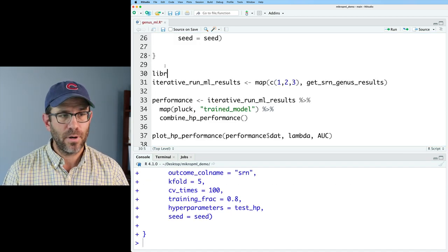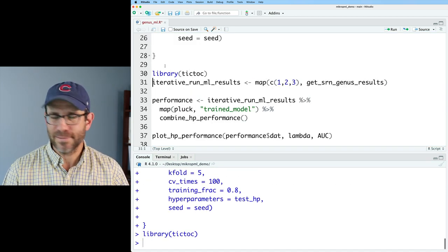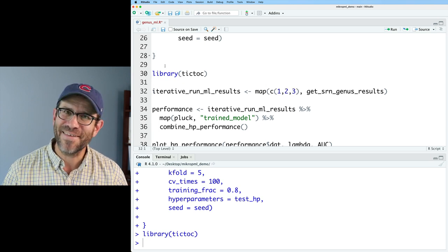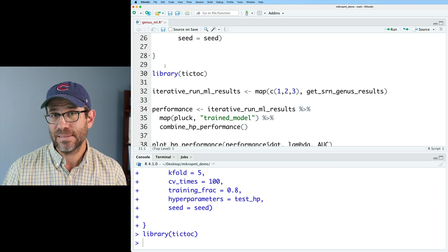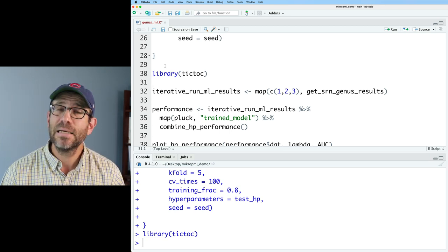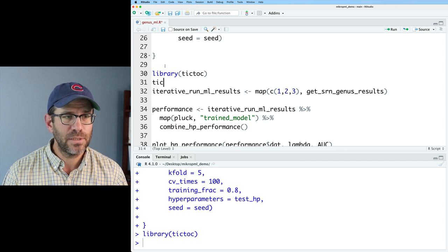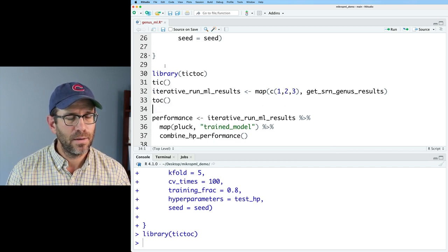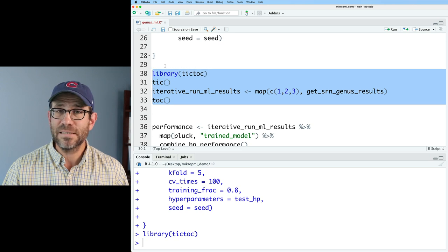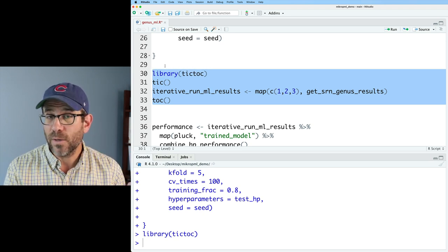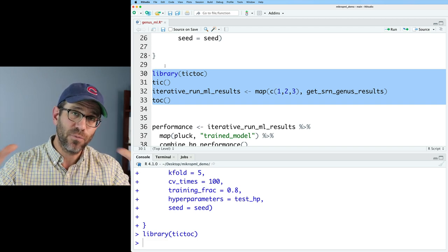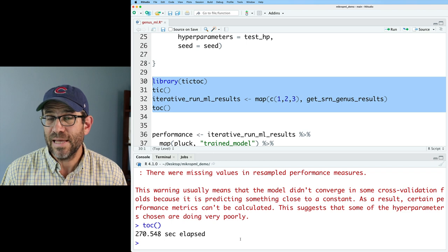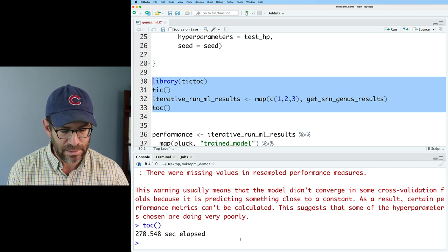So what I'm going to do is let's go ahead and run everything from lines one to 28. I'm going to go ahead and load a library called TikTok. So it's not like the website. Sorry, it's not that cool. But what we can do is we can use two functions, tick and tock before and after a function we're interested in to see how long it takes to run that function. So I'll do tick on that and then tock after that. And so we'll run these lines and we'll get a sense of how long it takes to run three reps of get srn genus results for the number of hyper parameters that we're looking at.